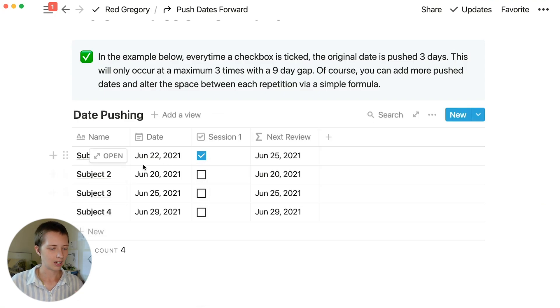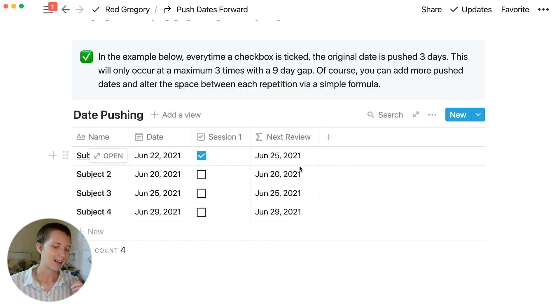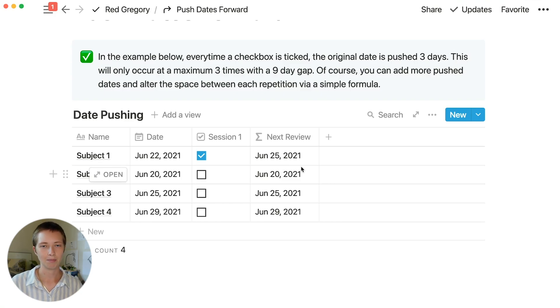Close all this out with a parentheses, and this is what it should look like. You'll notice that at the top, we have June 22nd, 2021. Upon clicking this checkbox, it will add 3 days to the next review date column.